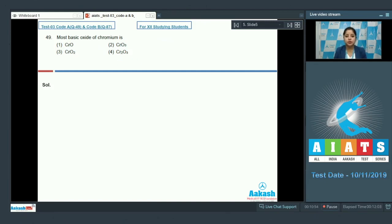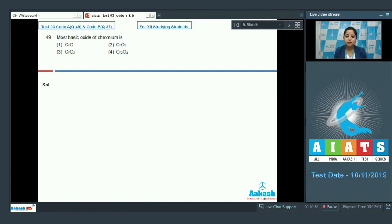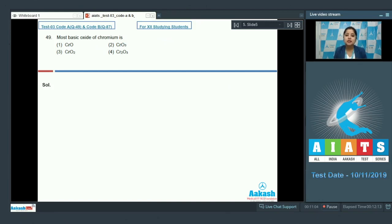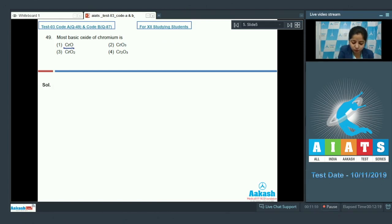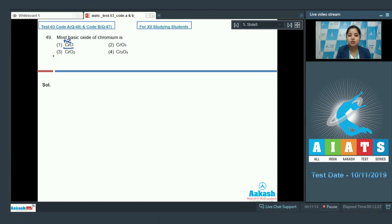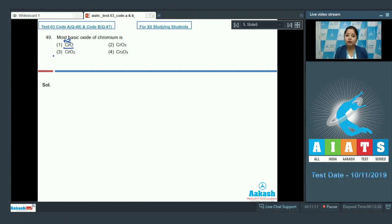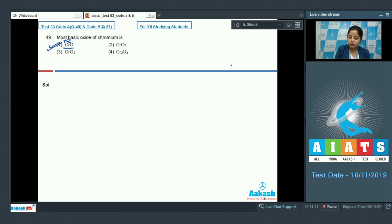In this question we need to understand that in lower oxidation state the metal oxides are more basic and as the oxidation state increases the acidic character of metal oxides increases. So, it is very clear that in case of CRO the oxidation state of chromium is least which is plus 2. So, the most basic oxide of chromium among the given options is CRO which is number 1.